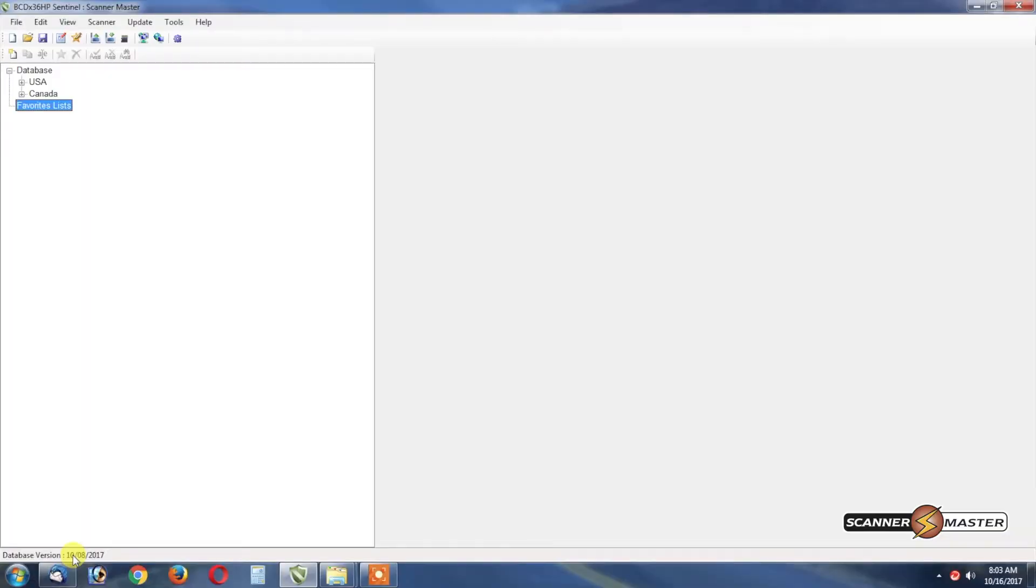In this Scanner Master video we're going to show you how to make a favorites list using the free Sentinel software. There's actually two versions of the software.